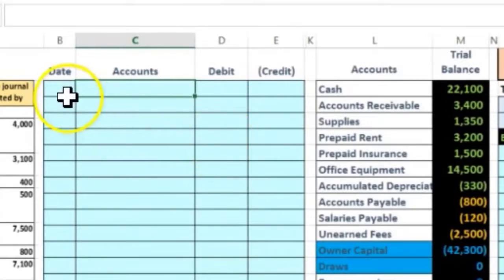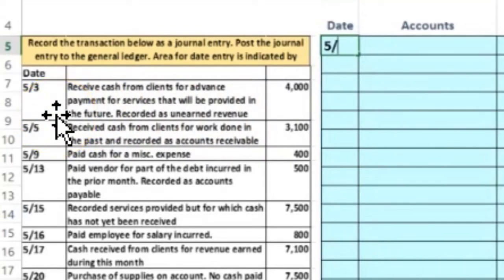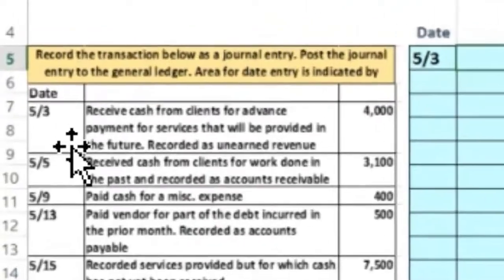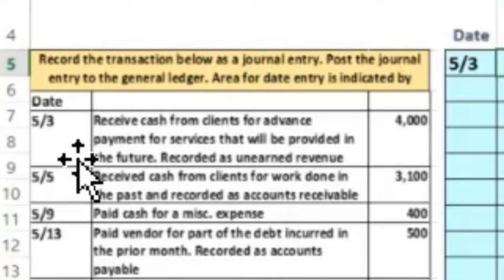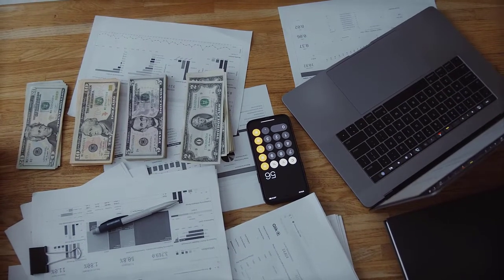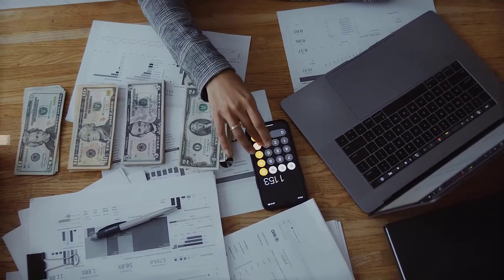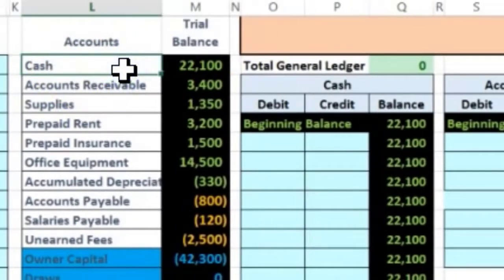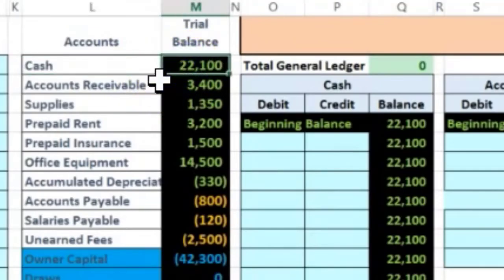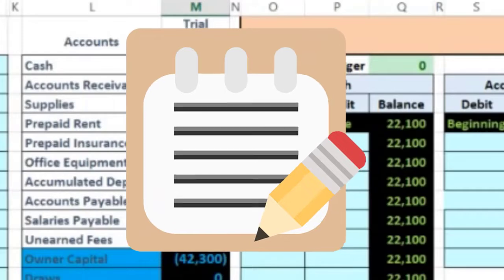The first date is 5/3. It says we received cash from clients for advanced payment for services that will be prepared in the future — record as unearned revenue. The first question I always ask is: is cash affected? Yes, we received cash, so cash is going up. The next question is how do we make something go up?